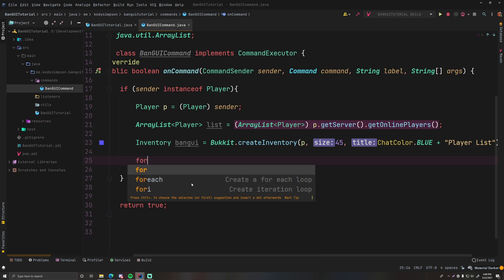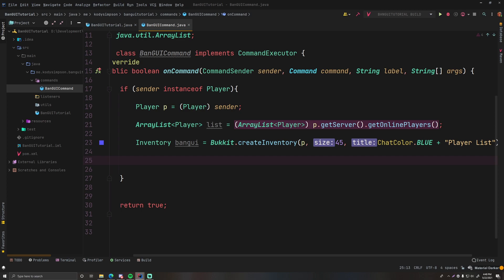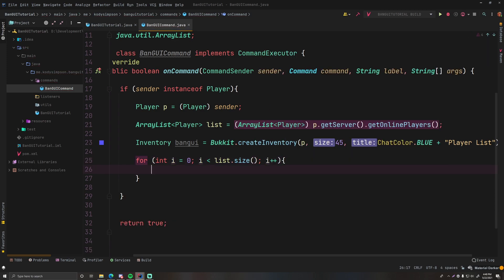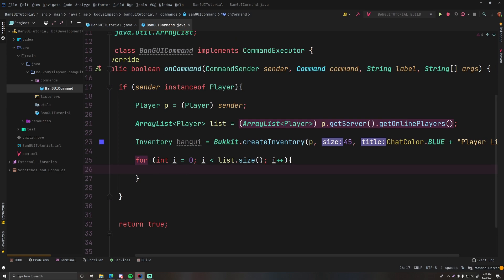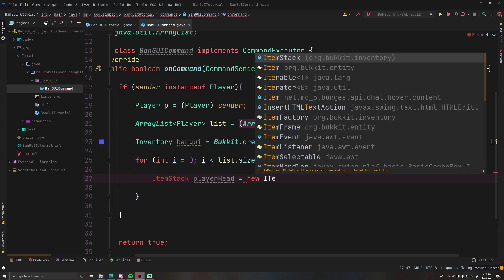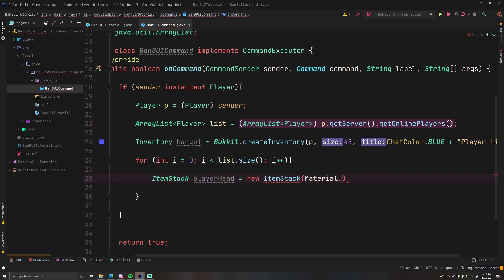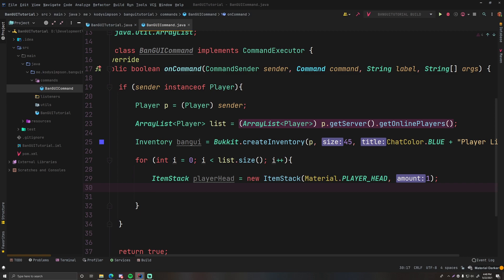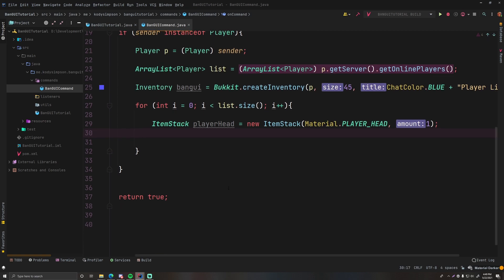Now we loop through each player in the ArrayList. For each player we loop through, we create an ItemStack of that player's head, add some metadata, and put it into the inventory GUI. Simple for loop: for int i = 0; i less than playerList.size(); i++. For each player, create a new ItemStack — material PLAYER_HEAD, quantity one.